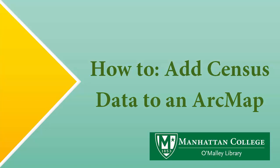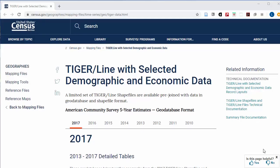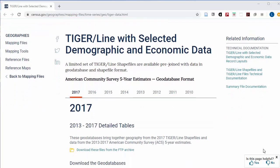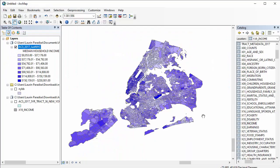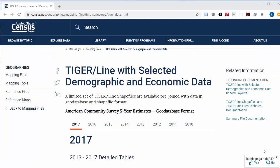Hi, I'm Lauren Paradise, the librarian for DASH, and in this video I'll be giving you the steps to do one of the research data tasks I most commonly get asked about. How to get census data onto your map in ArcGIS, specifically ArcMap.